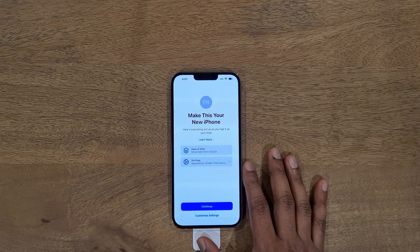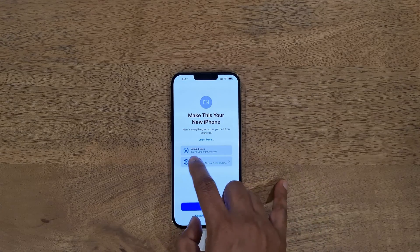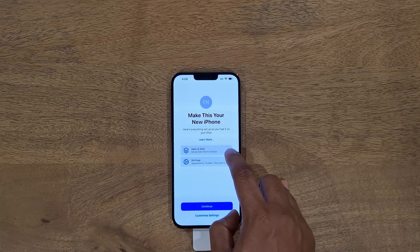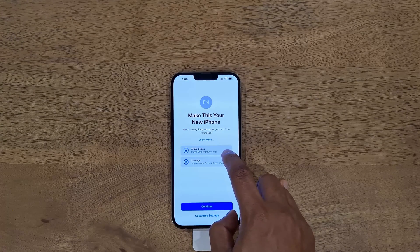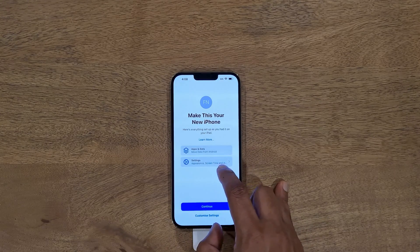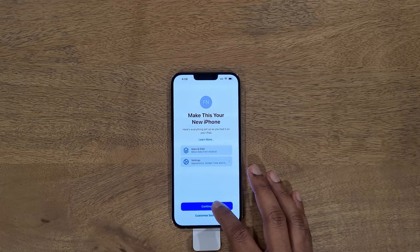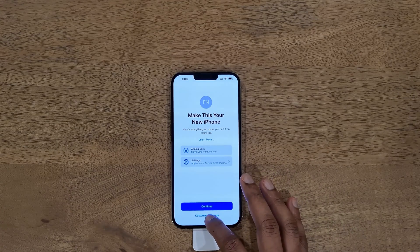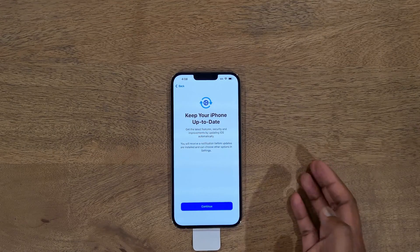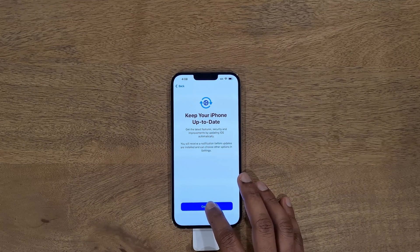The next screen gives a summary of what has been done so far — the apps and data are being moved from Android, and it has also grabbed some settings from my iPad which is connected with the same Apple ID. Click Continue, or you can customize settings if you want. I'll click Customize, then Continue.